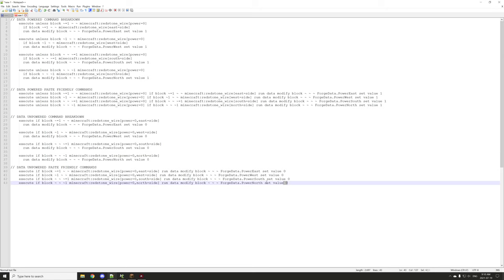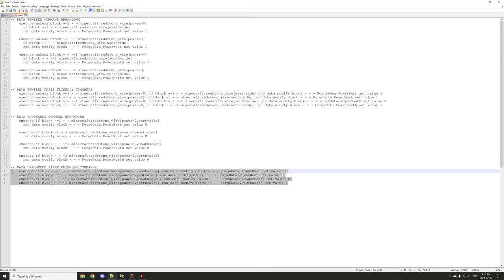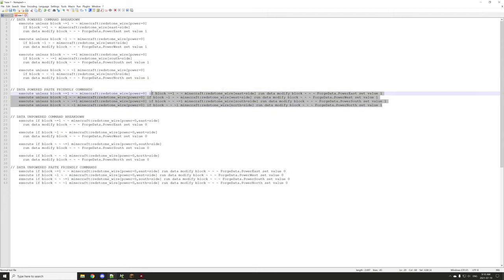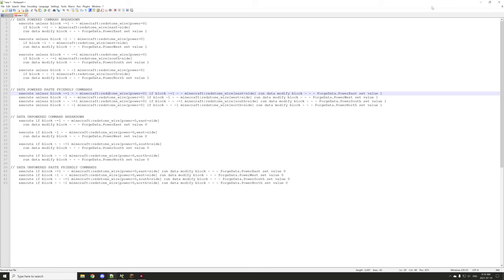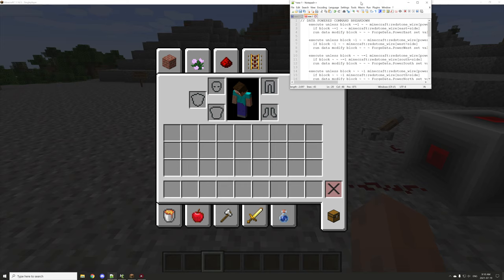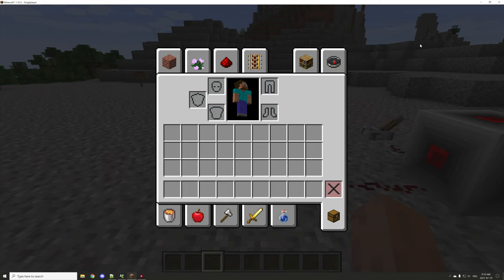These are the easy-to-read versions for typing in the commands for MCreator. I'll make sure to provide those in the video description as well. Now let's hop into MCreator and I'll show you the script for the block.